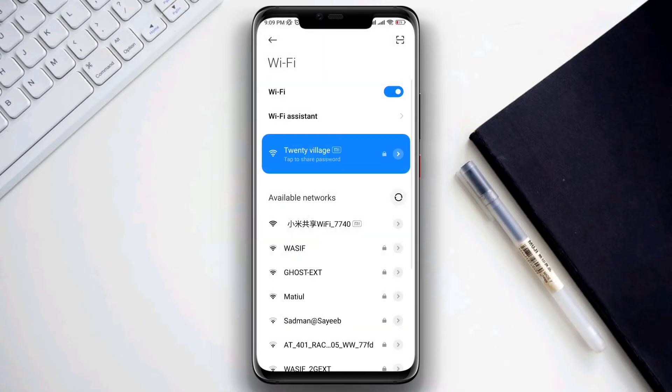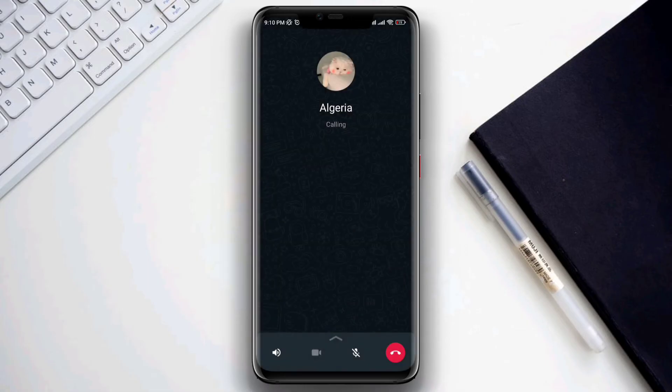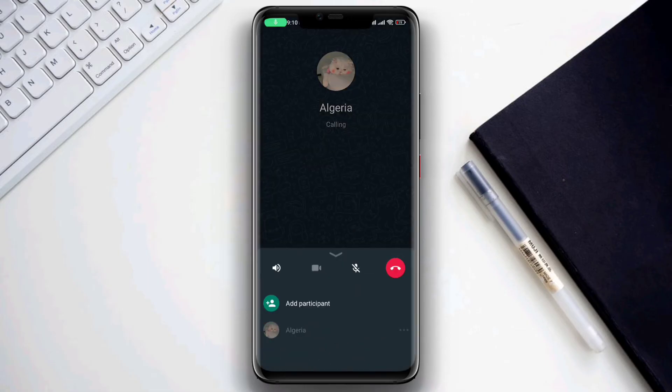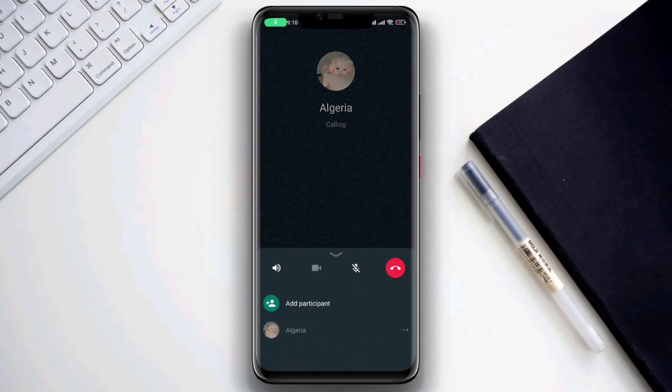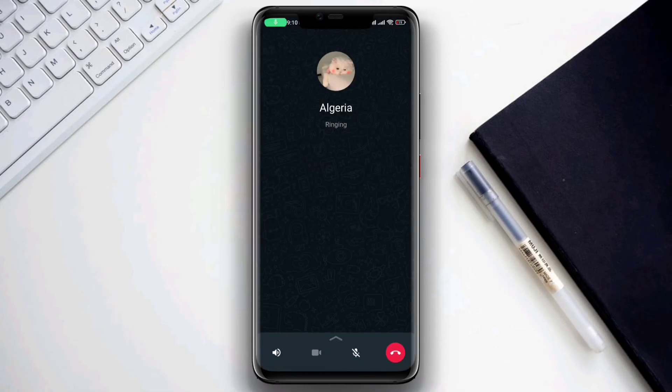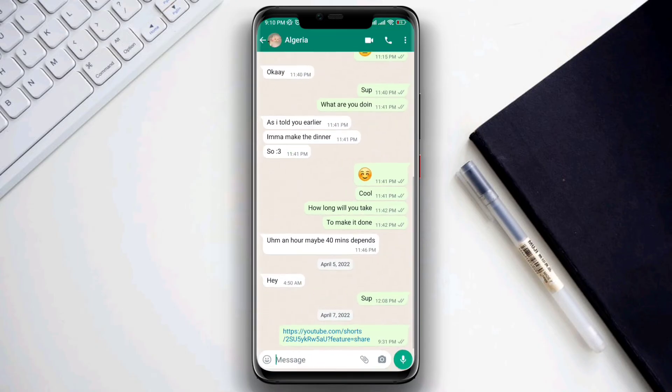Close your WhatsApp application and start making the call. As you can see, this problem is no longer happening.